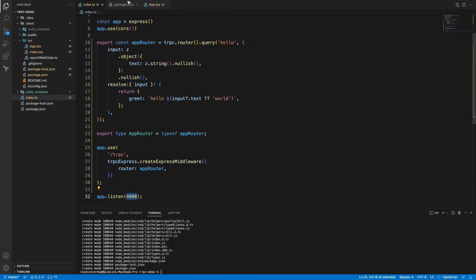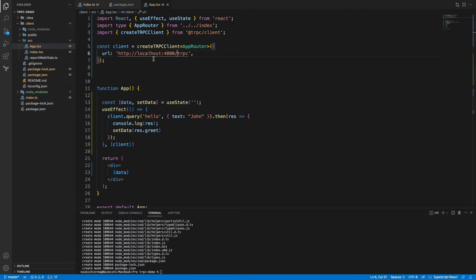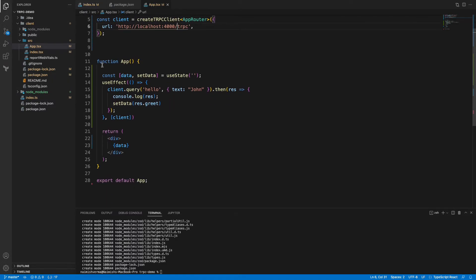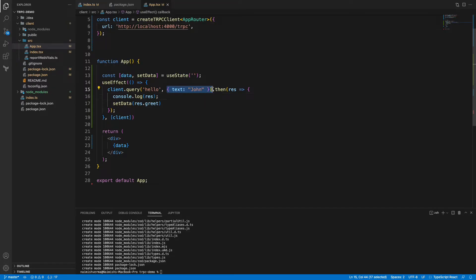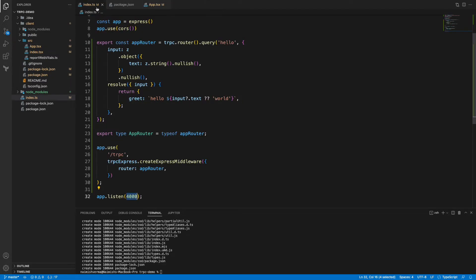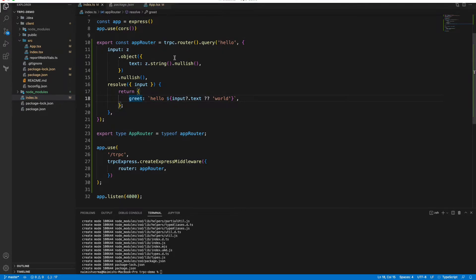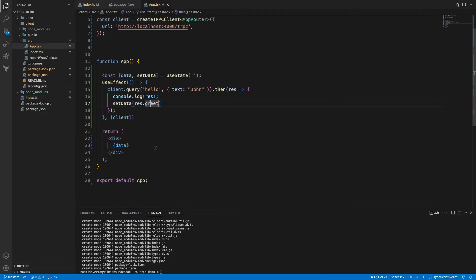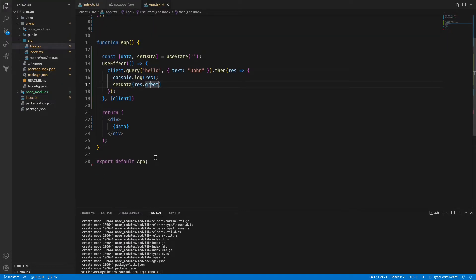Now what we have done is inside the useEffect we have simply queried that hello, we have provided the text as John, and then we're waiting for the promise and we are just simply setting the data to rest.greet. We are getting the data inside this greet property, so it's coming from the server only. It's a pretty straightforward application.